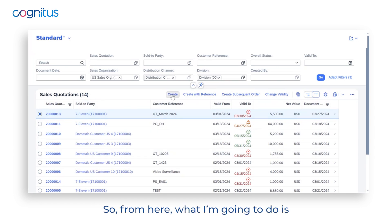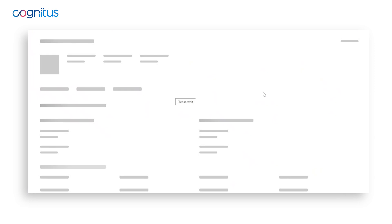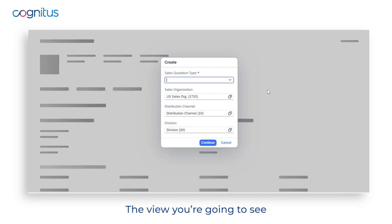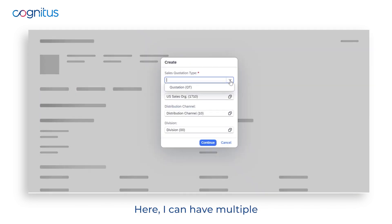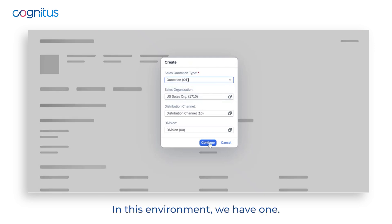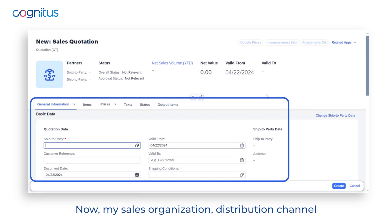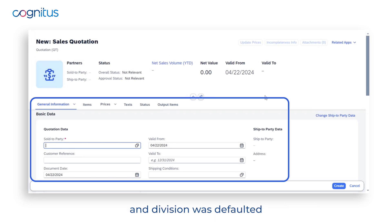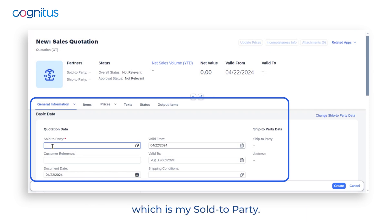From here I'm going to create a new quotation. The view you'll see is the Create Sales Quotation view. Here I can have multiple quotation types — in this environment we have one. My sales organization, distribution channel, and division were defaulted from my personal settings.